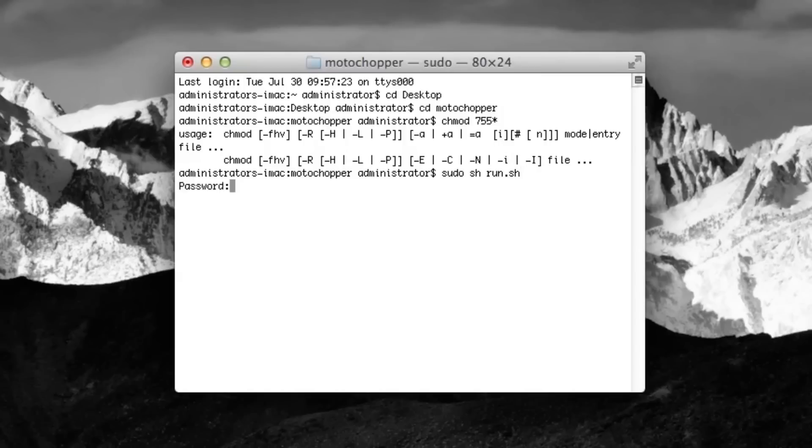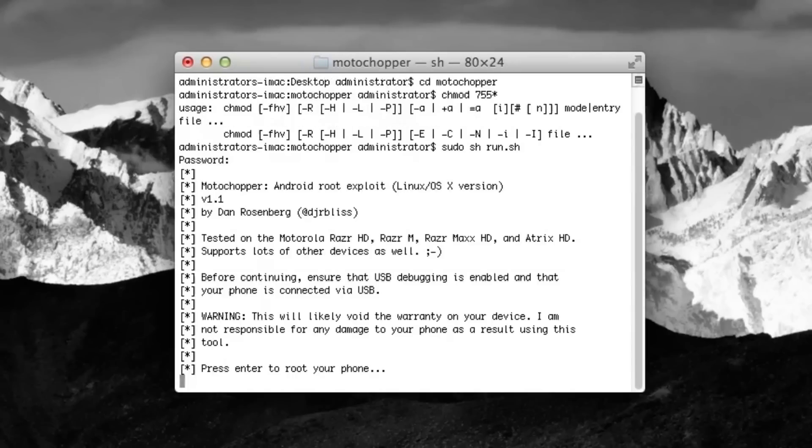We're going to hit Enter, and you'll see that password will pop up. I'm going to enter in my password. Hit Enter, and you'll see right there it says MotoChopper Root Exploit.